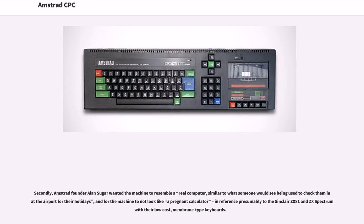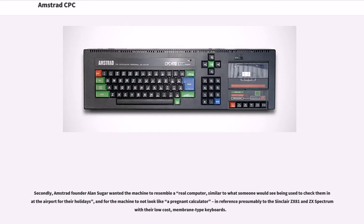Secondly, Amstrad founder Alan Sugar wanted the machine to resemble a real computer, similar to what someone would see being used to check them in at the airport for their holidays, and for the machine to not look like a pregnant calculator, in reference presumably to the Sinclair ZX81 and ZX Spectrum with their low-cost, membrane-type keyboards.